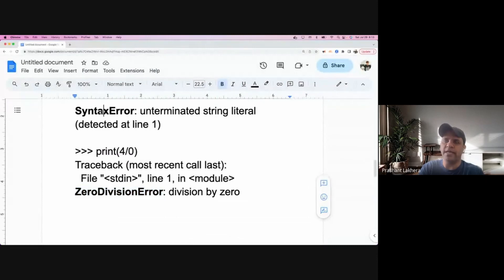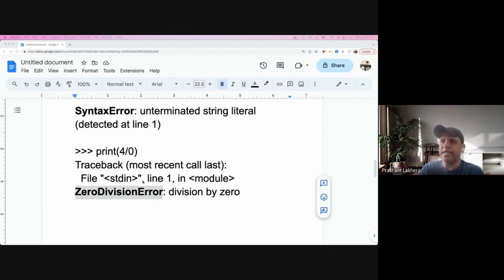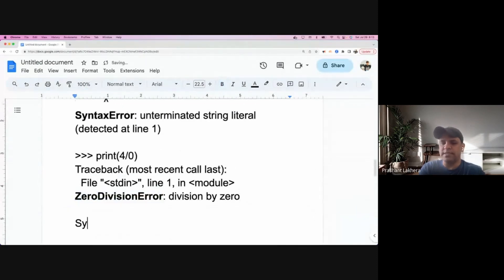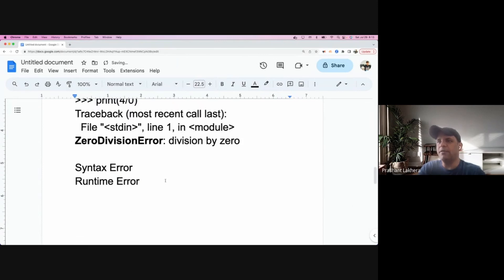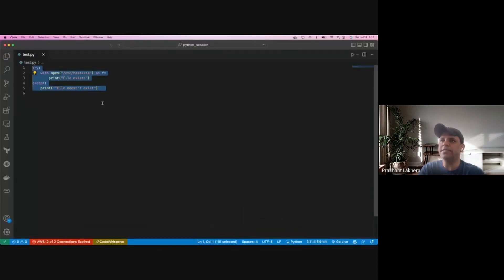So we have two kinds of exceptions: syntax error and runtime error — like ZeroDivisionError. Our main aim is to handle the second type, which is the runtime error. Syntax errors cannot be caught programmatically, but runtime errors we can handle with a try/except block. There's also a 'finally' block, but let's focus on this.